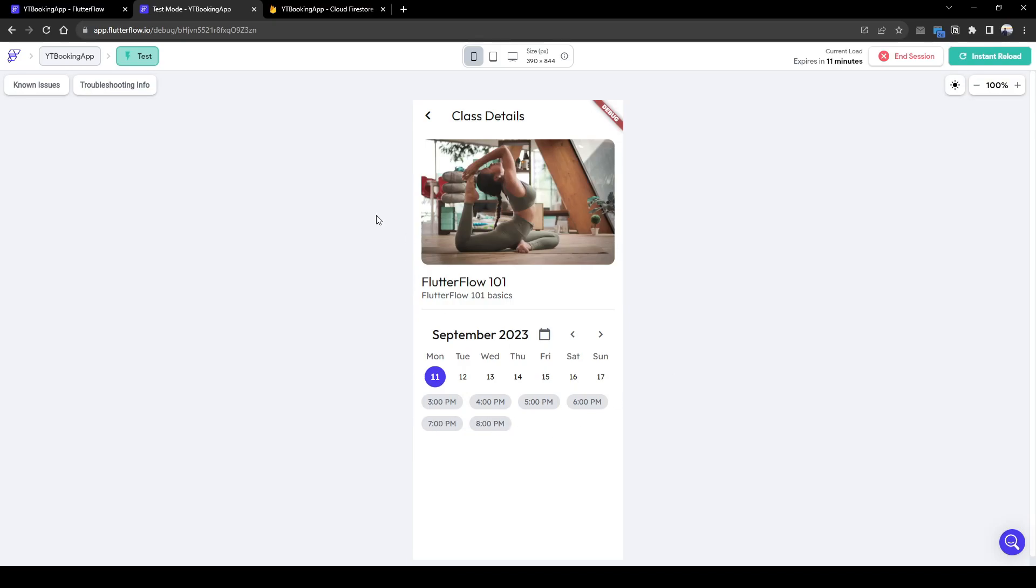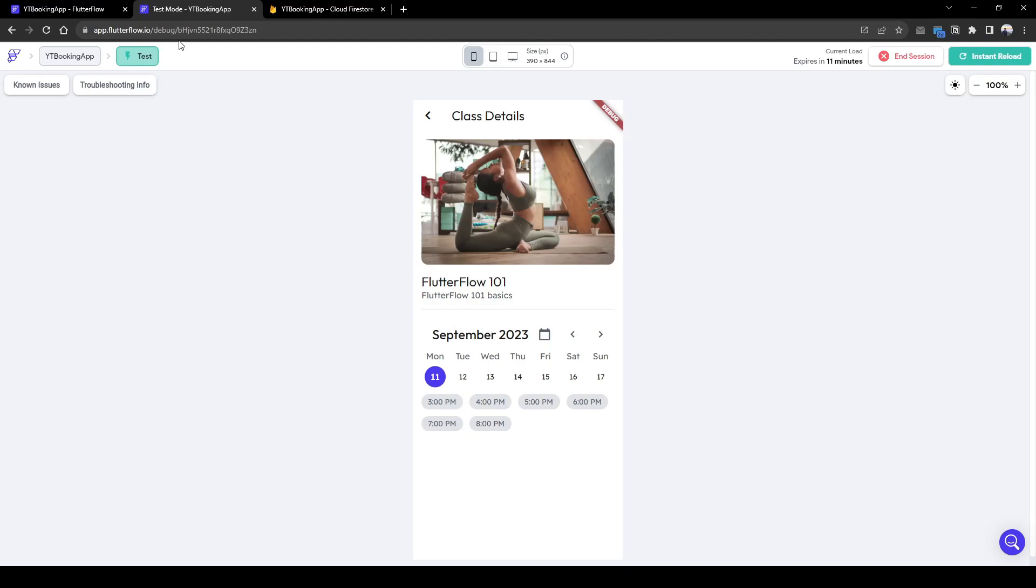To recap, we have covered creating an account, setting daily availability for Monday to Sunday, and showing available time slots to book based on selected date, taking into consideration existing bookings.